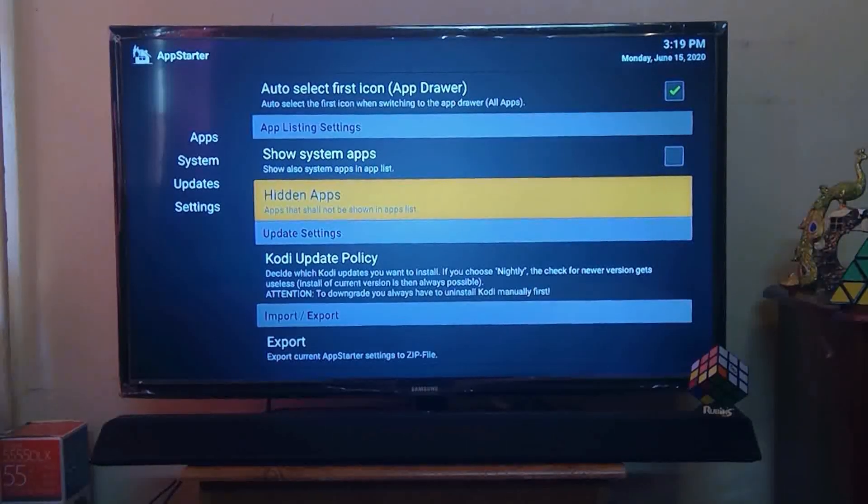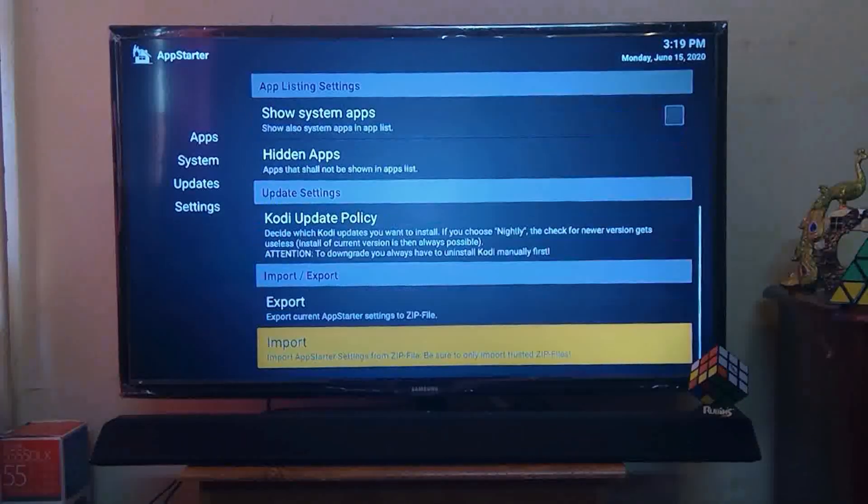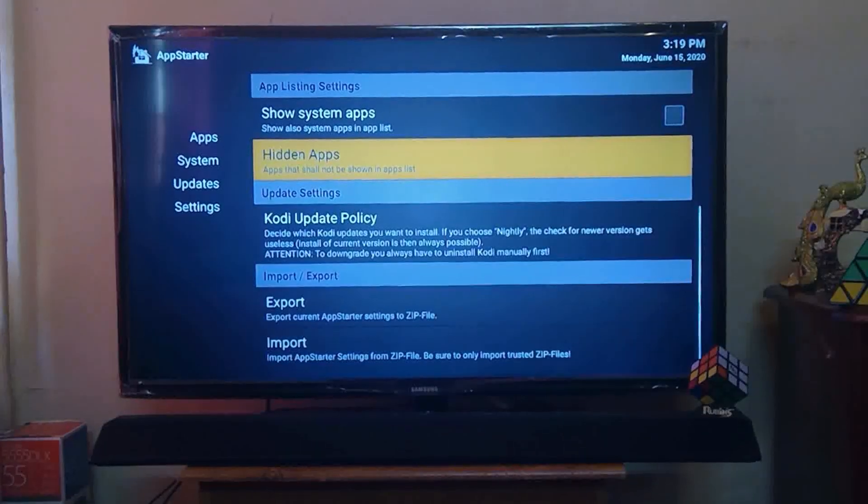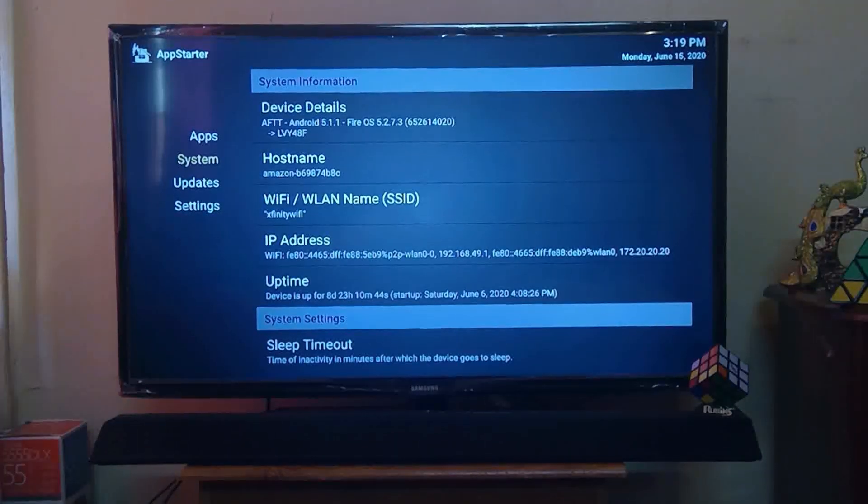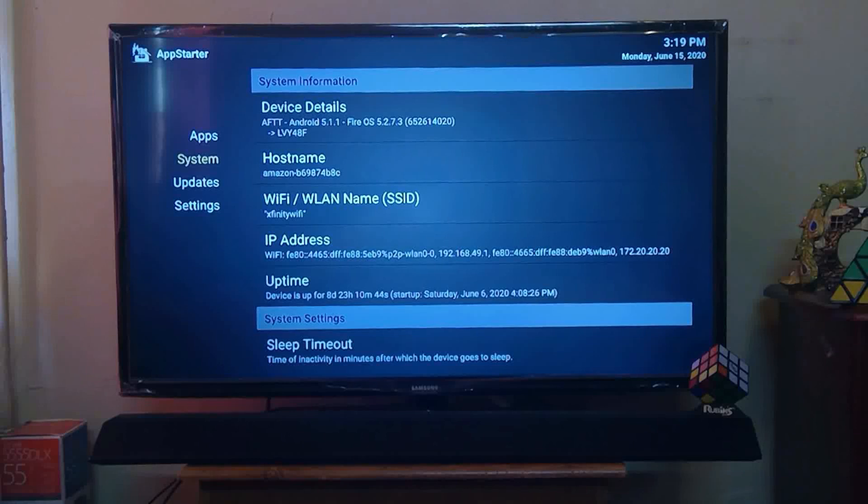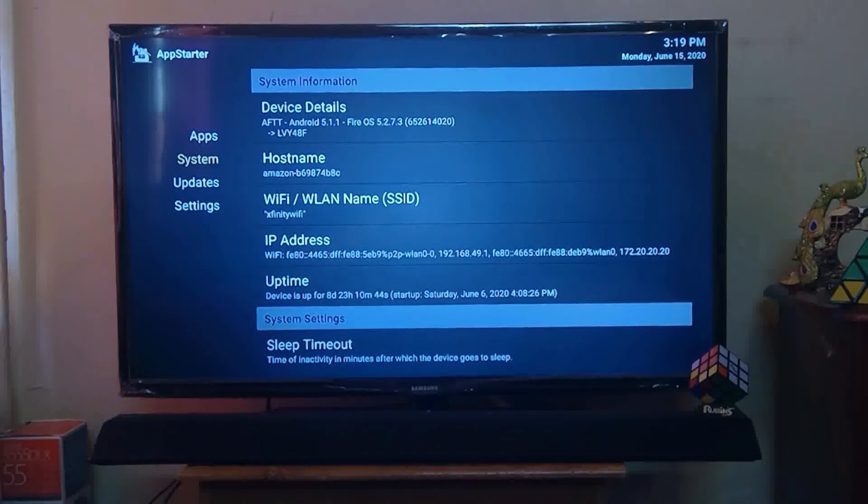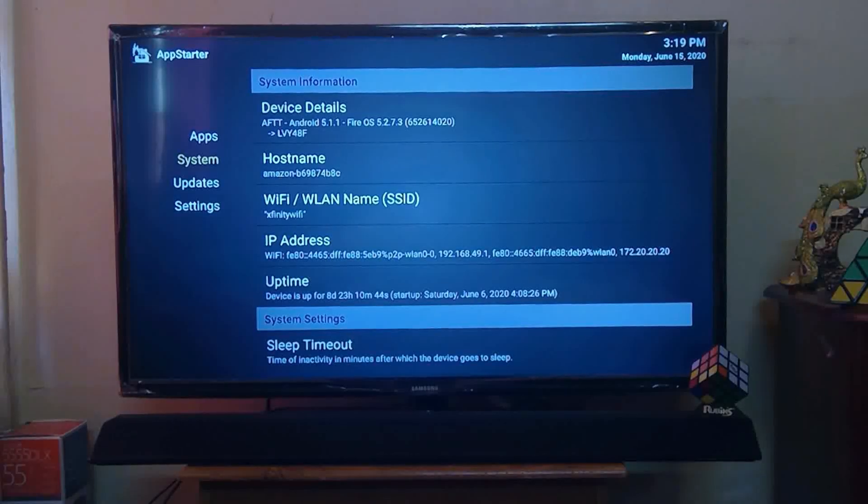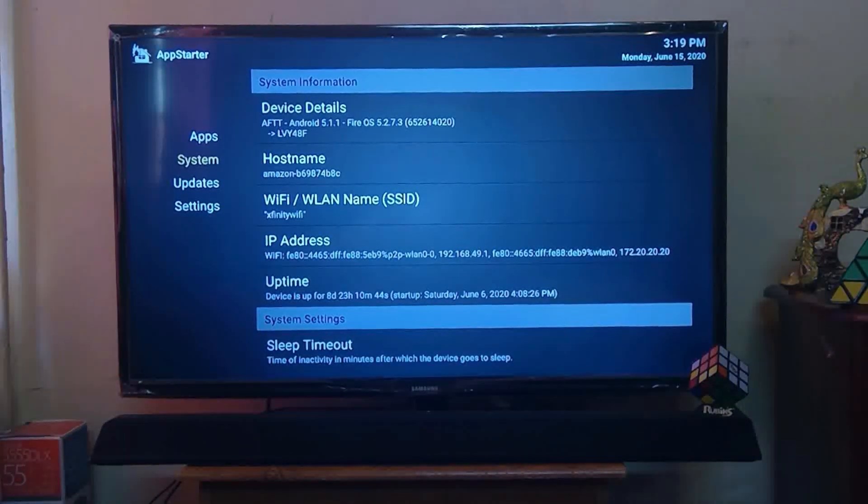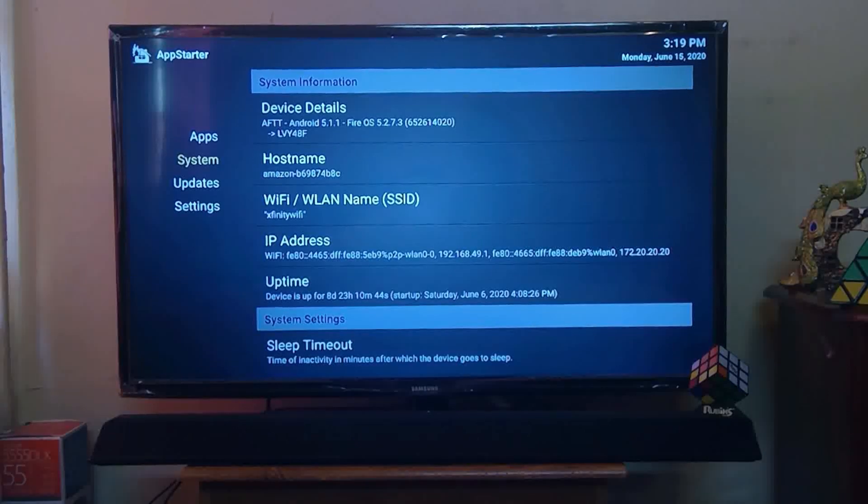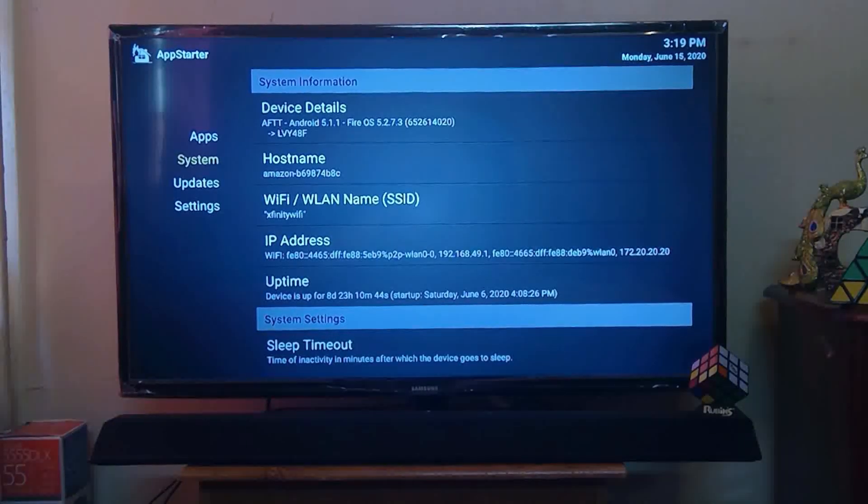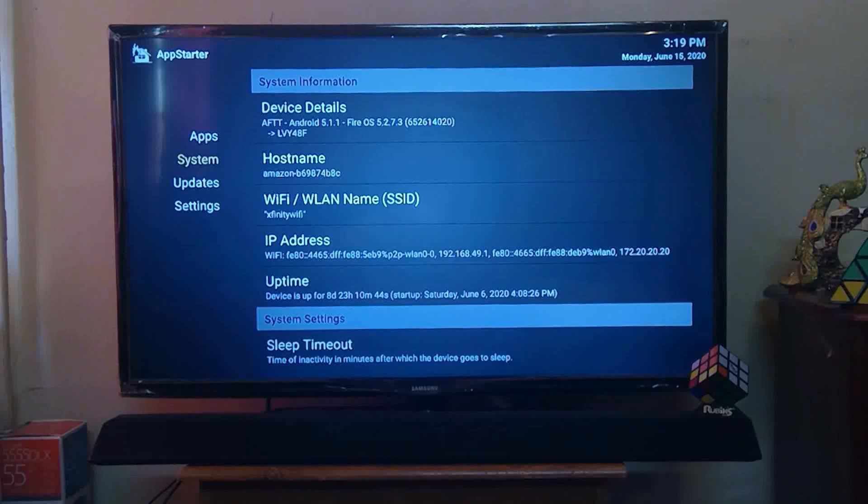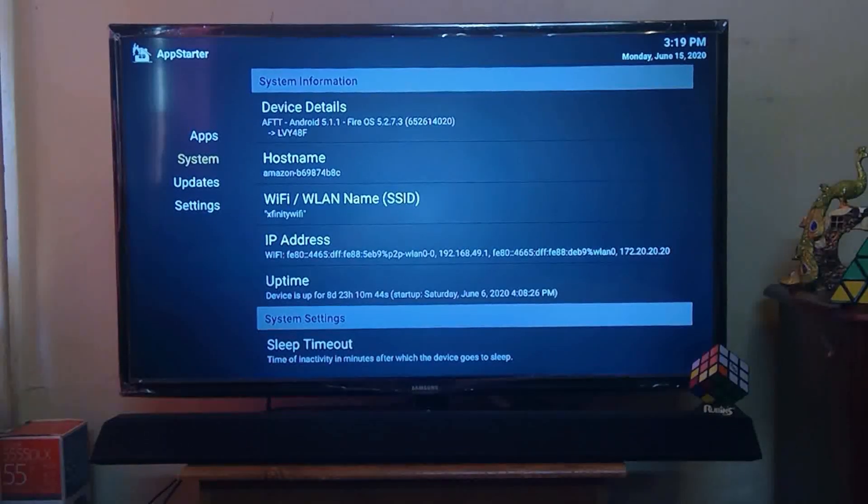From here you can manage your Fire TV Stick menu very easily. It's also quite much simpler and faster. That's it. Hope you like my video. If you have any questions regarding this video, please comment below in the comment box and stay tuned for my next video. Thank you, have a good day.